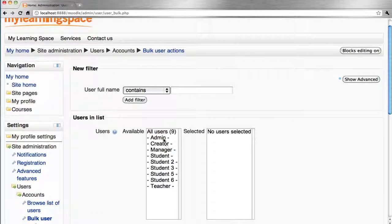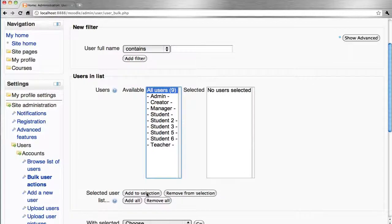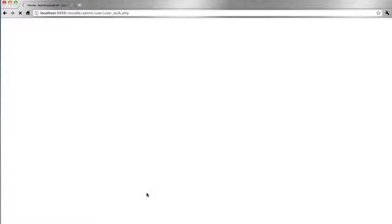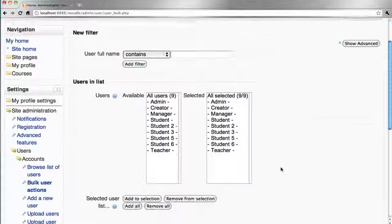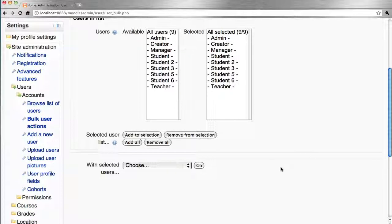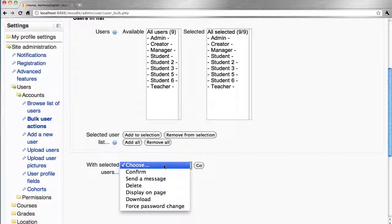Select the users concerned, add them to the selection, and then with the selected users you can either confirm, send a message, delete, display on a page, download, or force a password change.